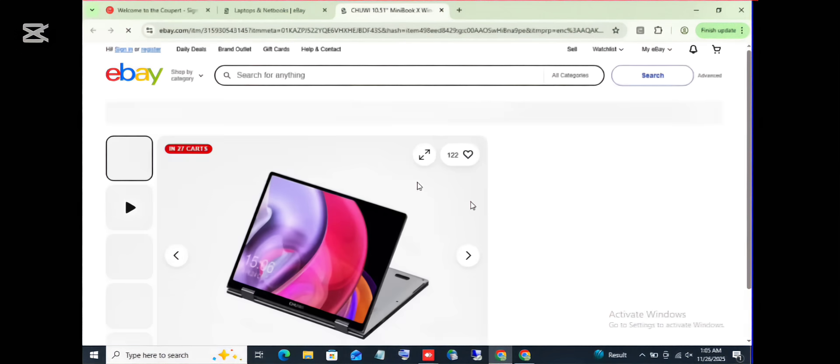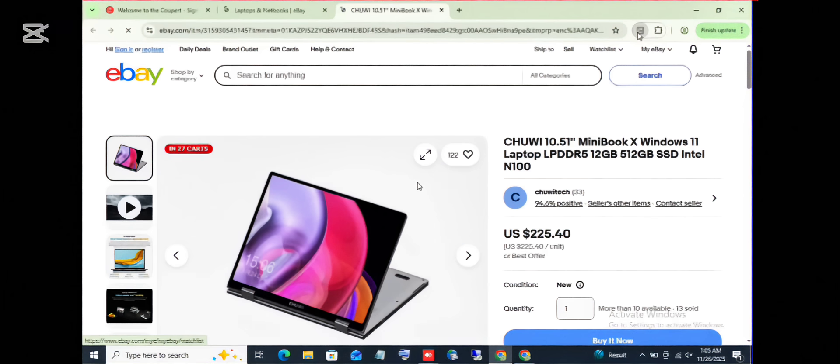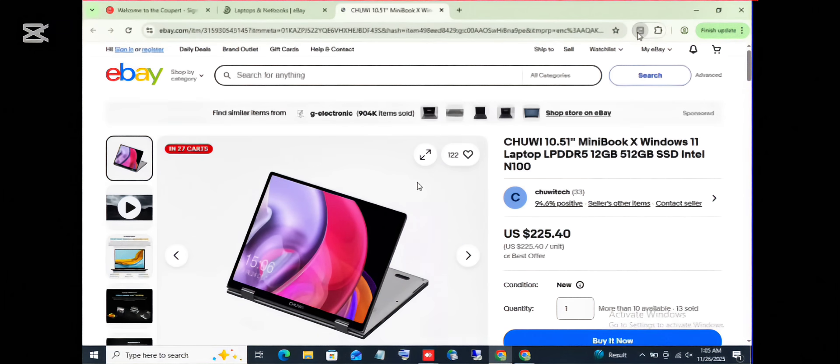From here you have to make use of your extension to get the available coupon. So you have to click on the coupon extension to load up. So let's click on the coupon extension for it to load up.